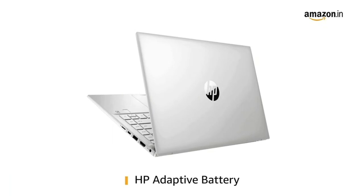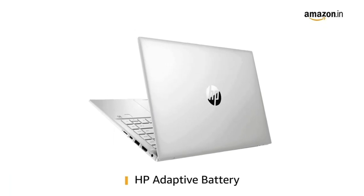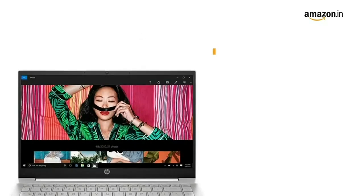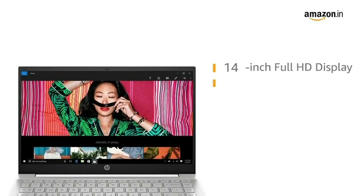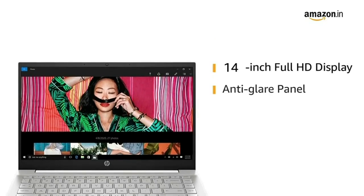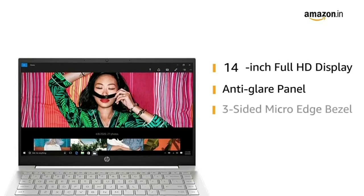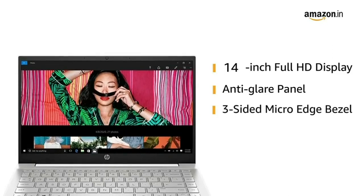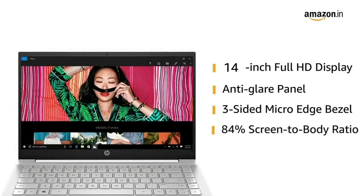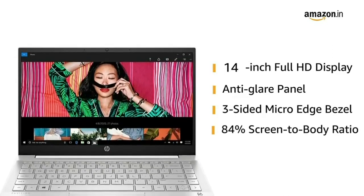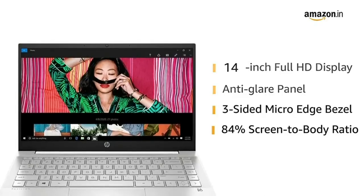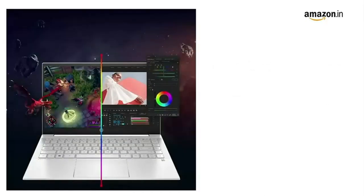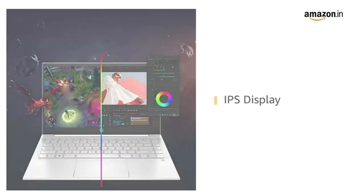The laptop comes with HP Adaptive Battery for fast charging. This HP Pavilion laptop has a 14-inch Full HD screen with anti-glare display, three-sided micro-edge bezel, and an 84% screen-to-body ratio to offer you an immersive viewing experience. The IPS display produces accurate colors across a wide viewing angle.